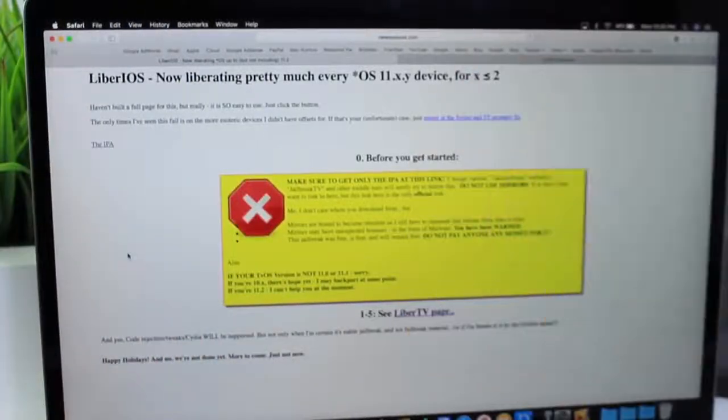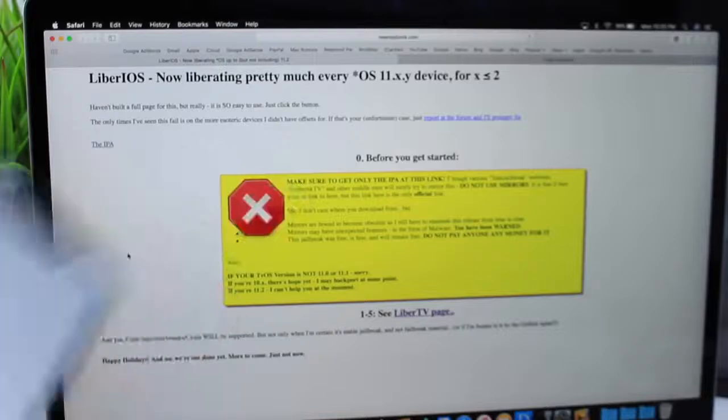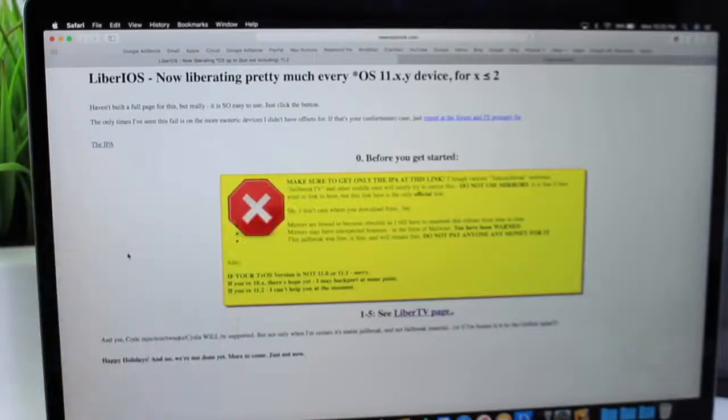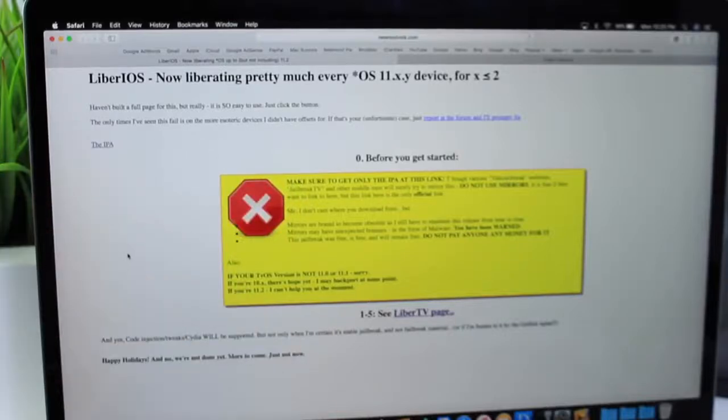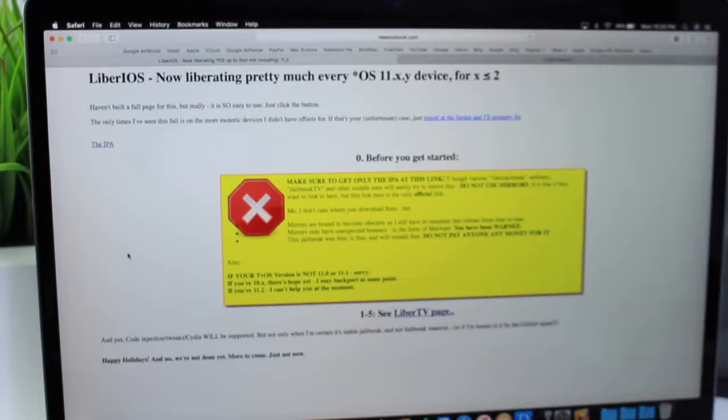That's going to work from iOS 11.0 up to 11.1.2. Very important: make sure you use the website here directly from the developer Morpheus, which is of course his link will be in the description down below for you to follow him on Twitter if you wish to do so.